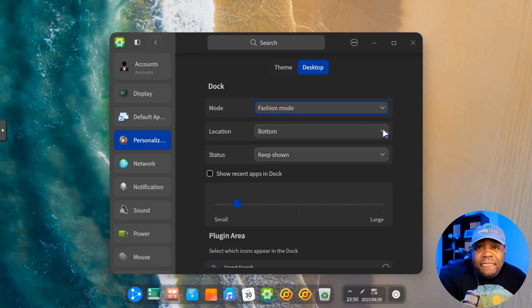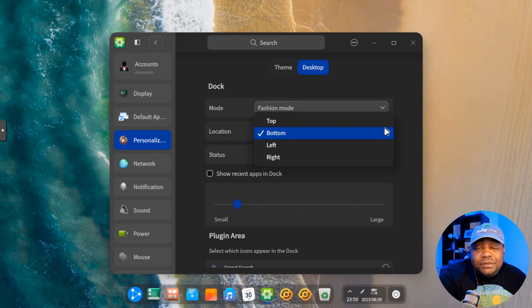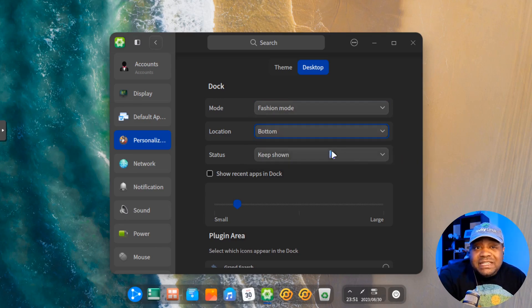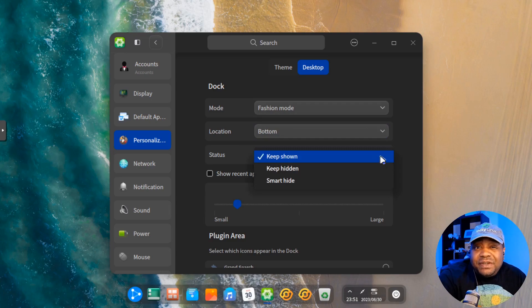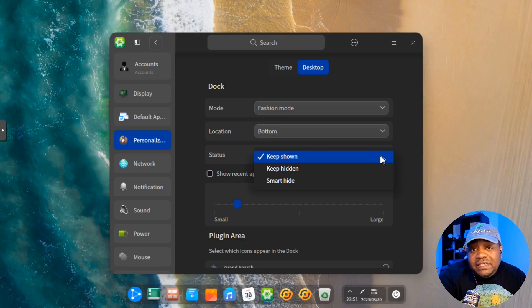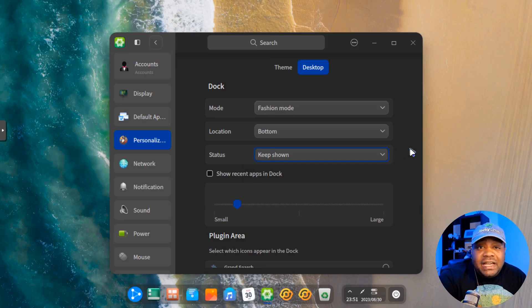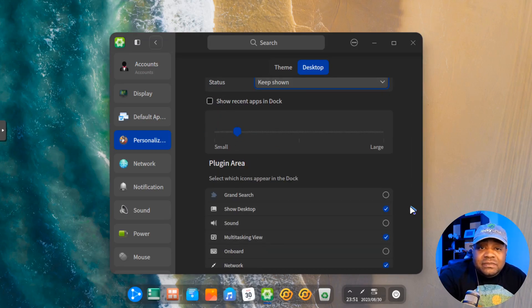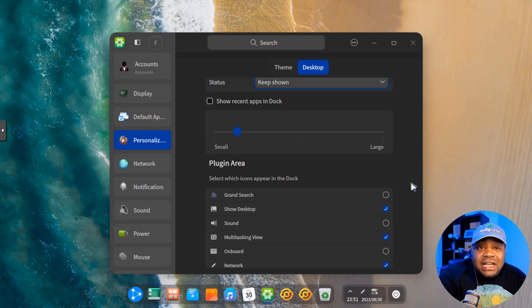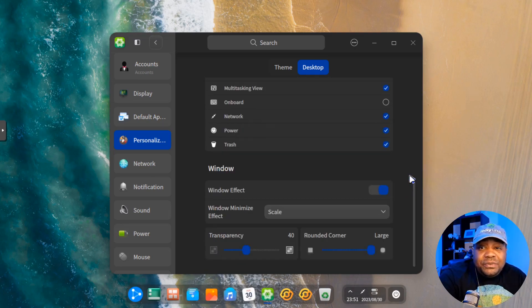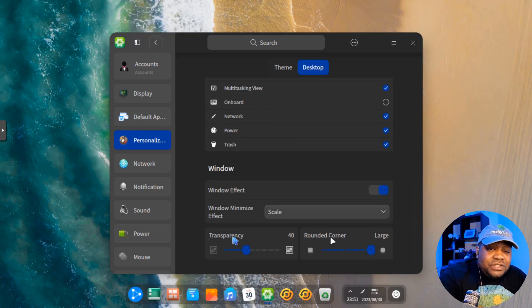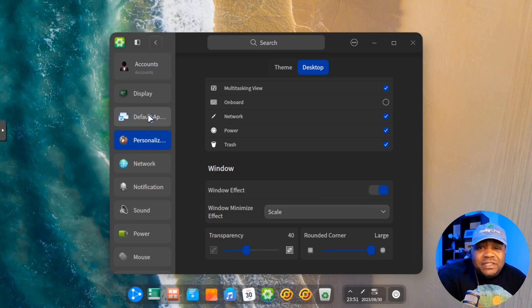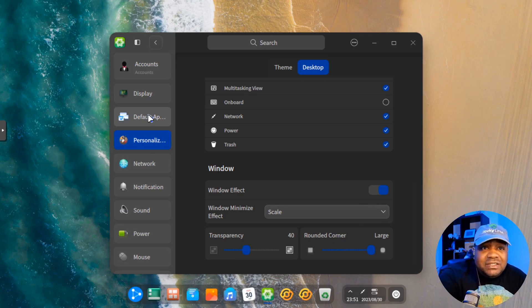You just don't have that top four at the top. And location, you can change the location so you can put it on the left, top, right, and the bottom is set on the bottom. By default, you can show statuses. So you can keep them shown or you can keep them hidden or smart hide. So recent apps. So that's just, it'll show you the recent apps on the dock. And then you got your plugin area. You can go through Windows effects so you can scale the corners, transparency. You can adjust this. That's one cool thing about deepening. You can adjust it to your liking based on your needs.